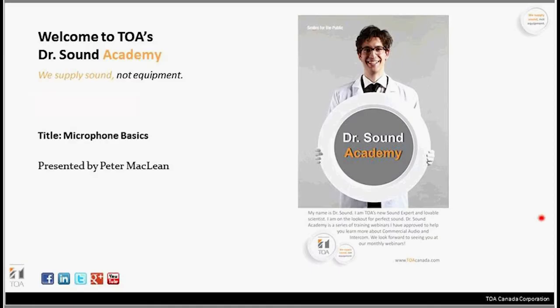Hello everyone. I appreciate you all taking time out of your busy day to spend time with us as we go through Microphone Basics. I'm sure it will be worth your while. I am Regional Sales Manager with TOA Canada; I cover the Prairies as well as Atlantic Canada.